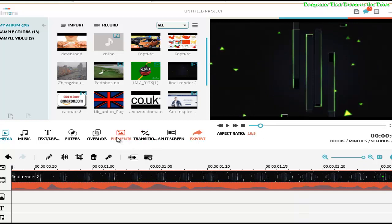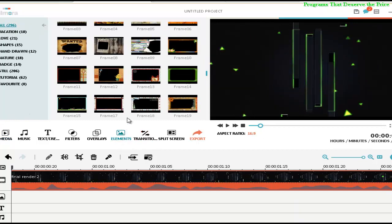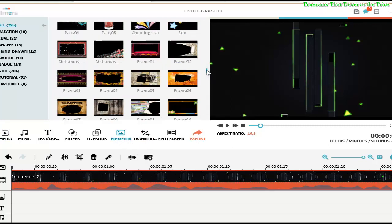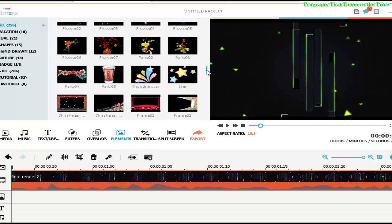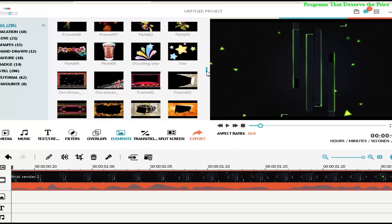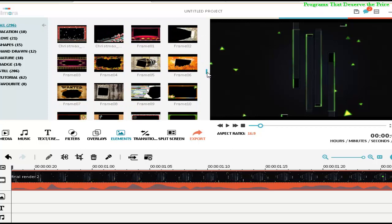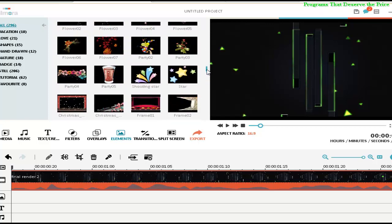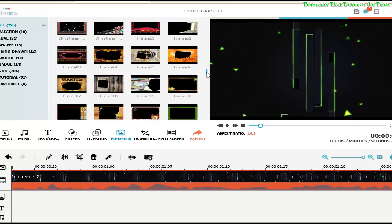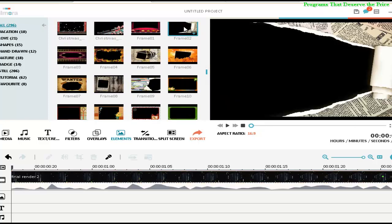Now what we have to do is select on the Elements, and you have a few frames here. Some of them are...